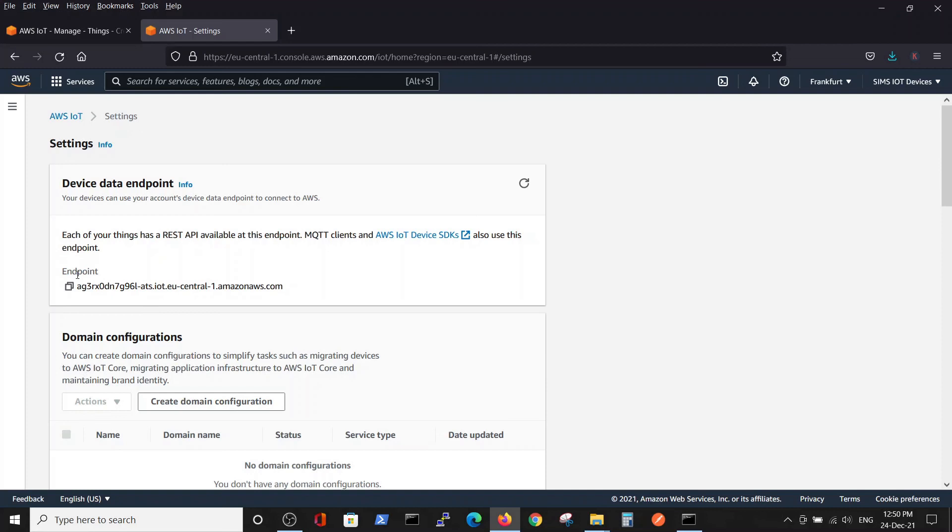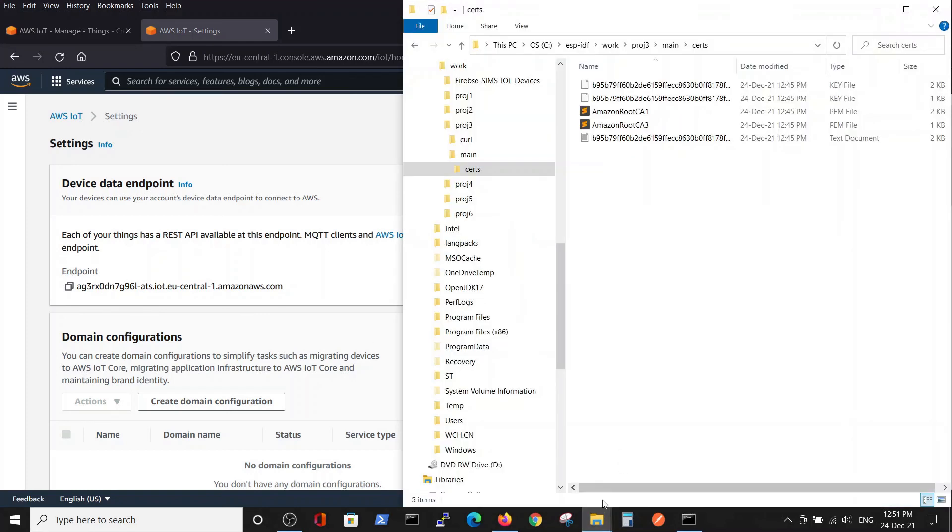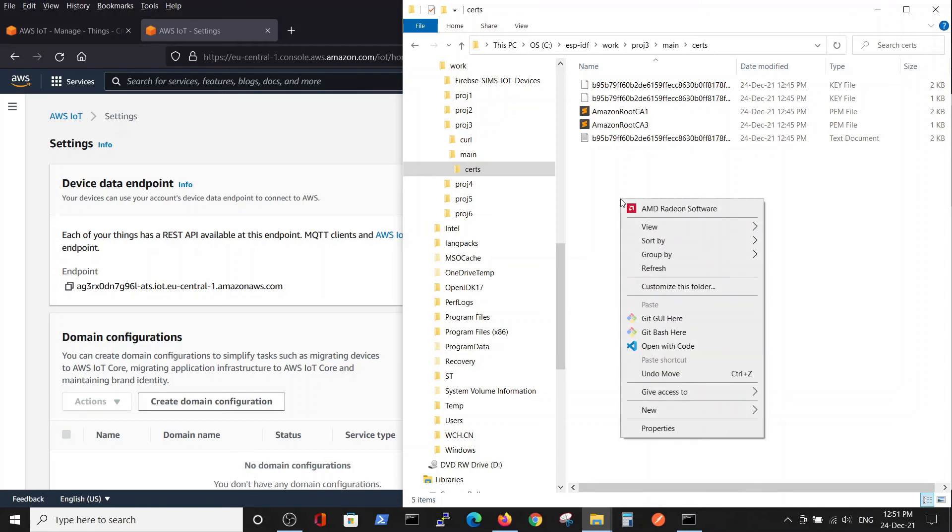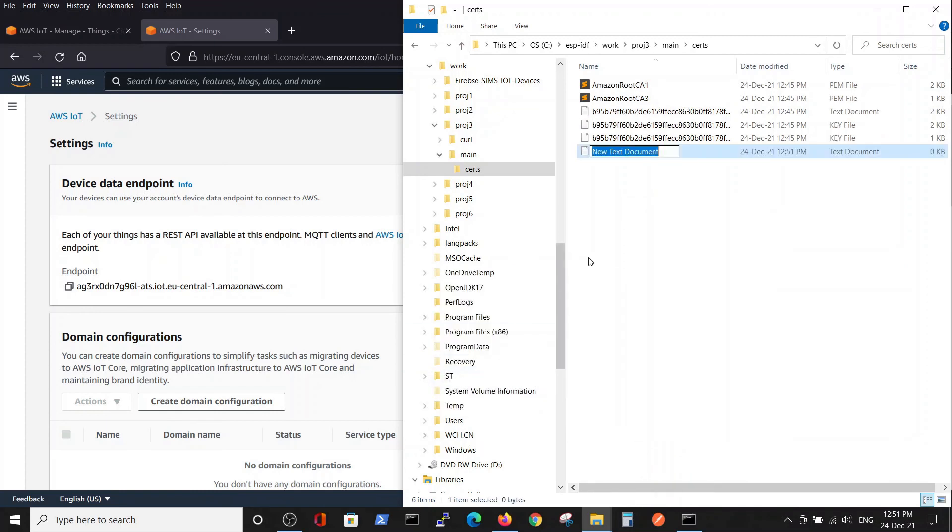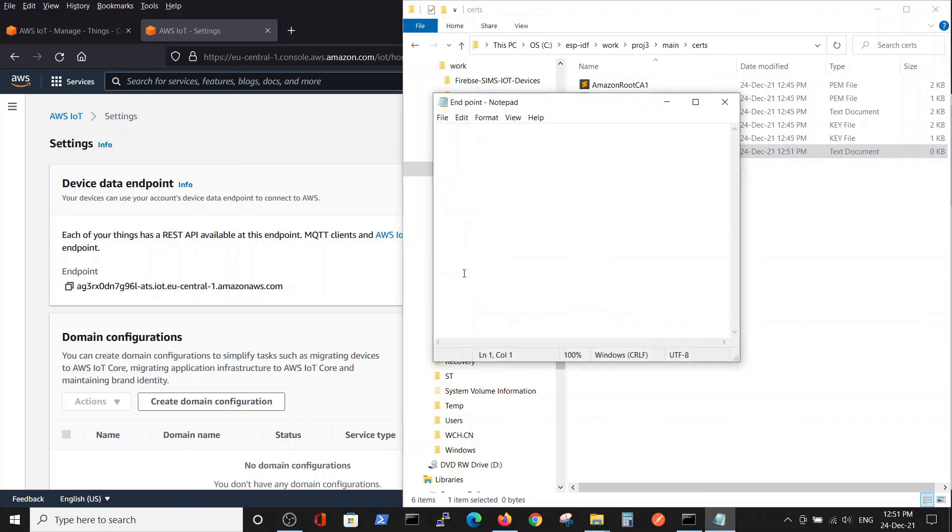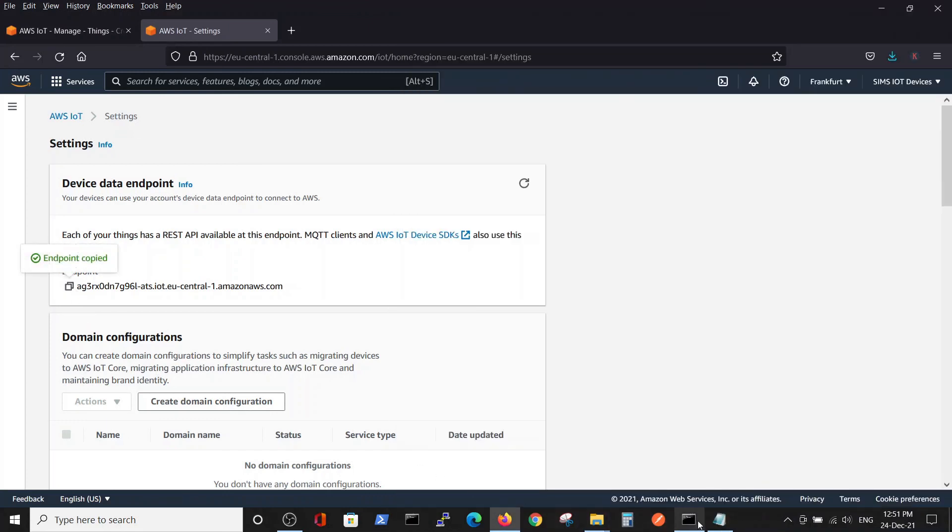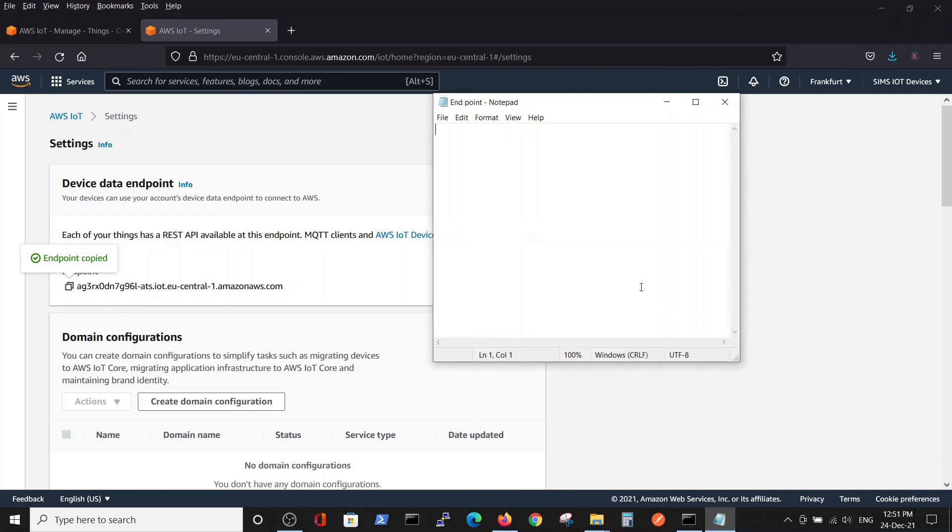From these settings, to copy the endpoint. So inside our project, we will open the endpoint and we will copy the endpoint here. We will need to use it in the future.